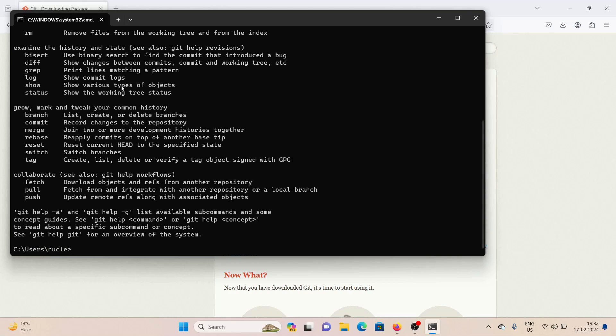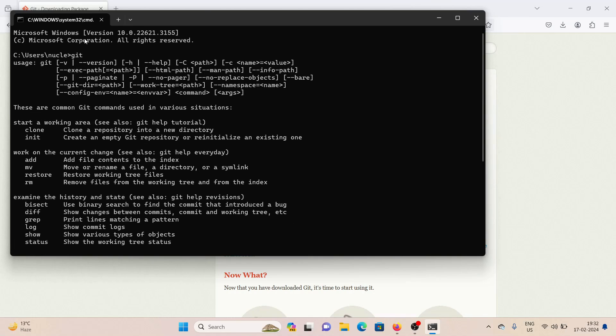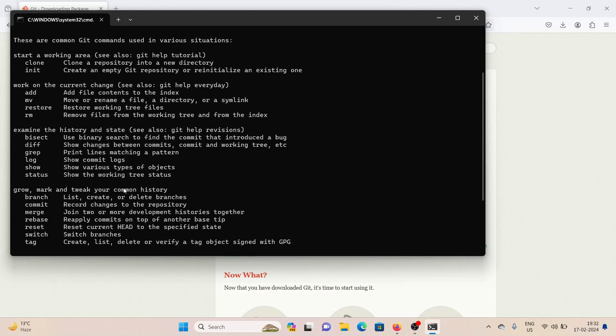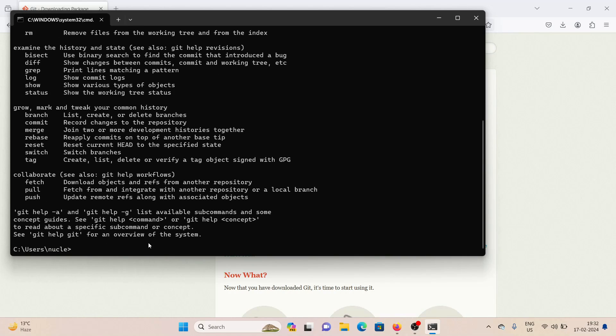If you get this thing, this bunch of texts and options here, if you get this thing, that means Git is installed on your Windows successfully. So yeah, this is it. This is how you download and set up Git on your Windows.